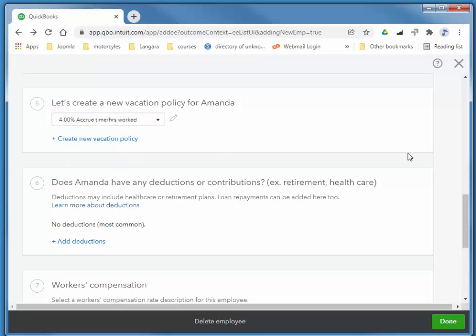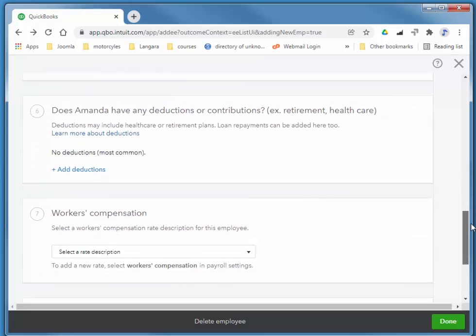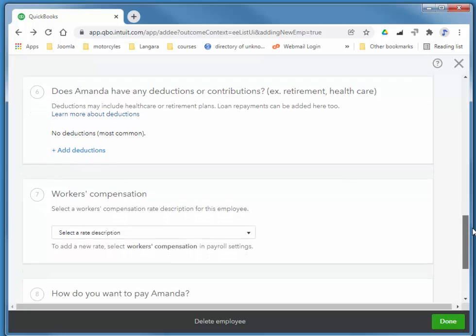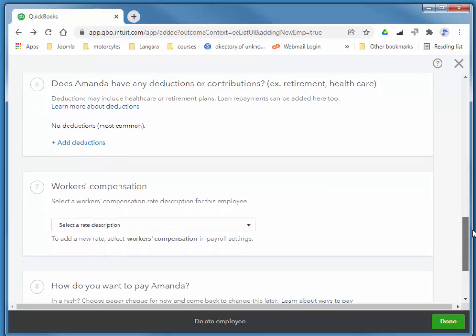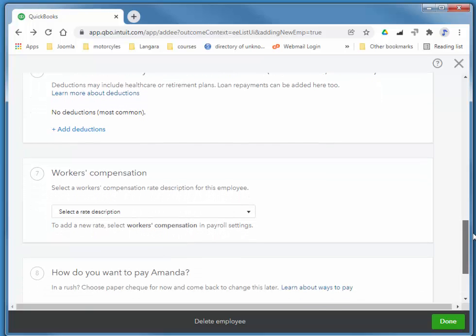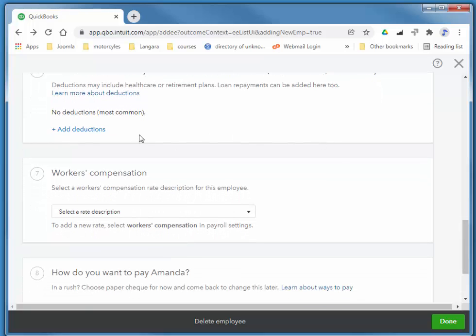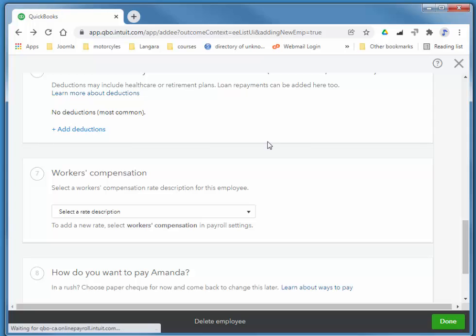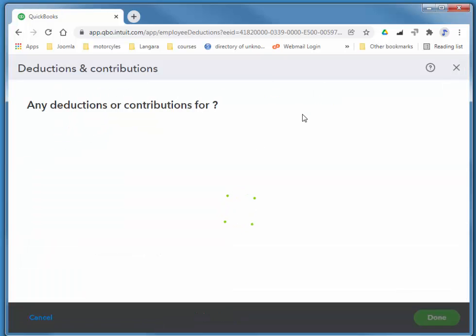We accrue her vacation, so as we add it to each check, we put it into a payables account for when she takes a vacation. I'm going to quickly add some custom deductions here.